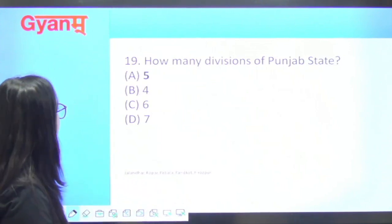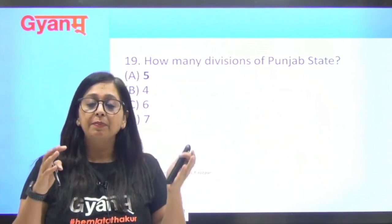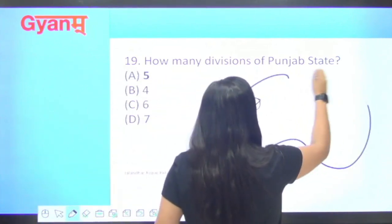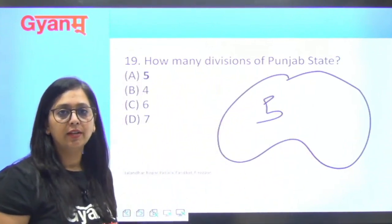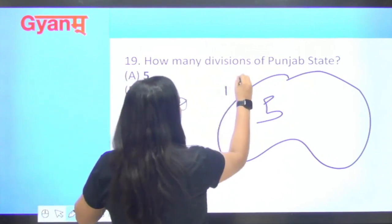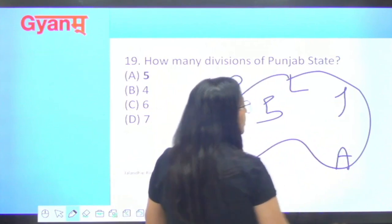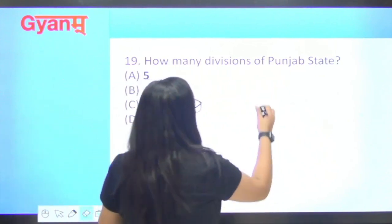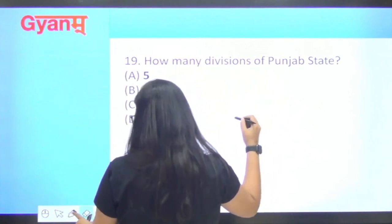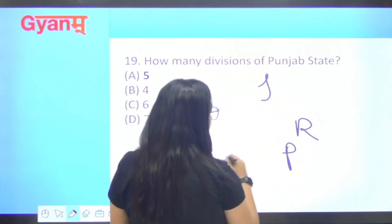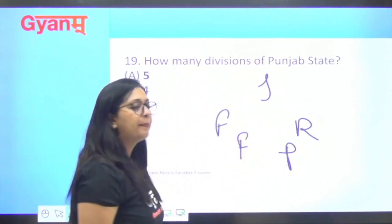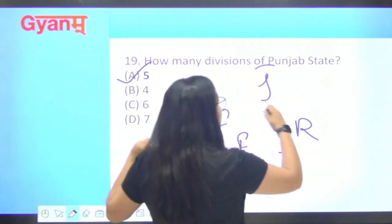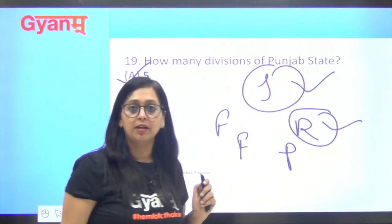Next question: how many divisions does Punjab state have? Before partition, the undivided Punjab also had five divisions — Rawalpindi, Multan, Lahore, Jalandhar, and Ambala. Today's Punjab also has five divisions: Jalandhar, Ropar, Patiala, Faridkot, and Firozpur. So the answer is five. Jalandhar is the largest division and Ropar is the smallest.